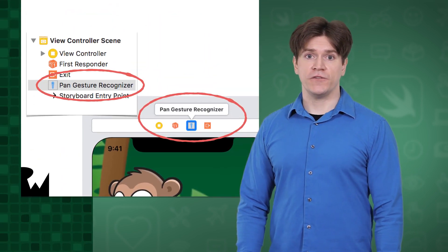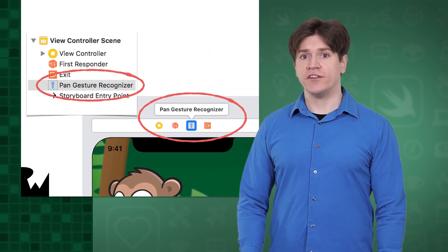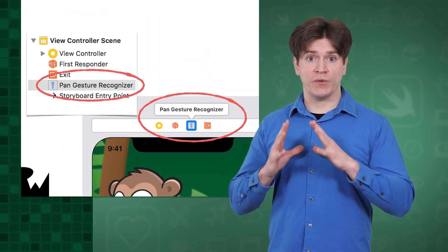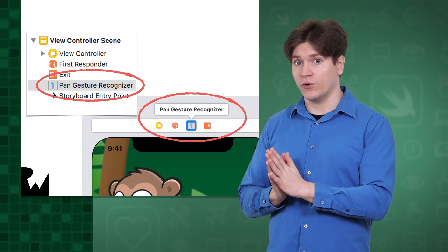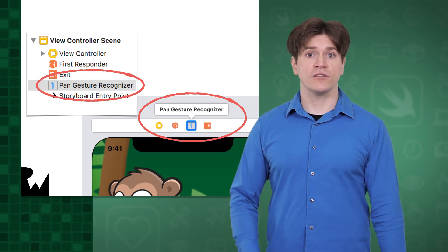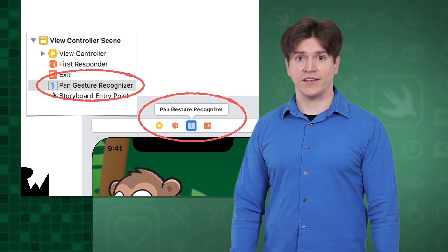Either way, in Interface Builder, the gesture recognizers will be organized at the root level of the view controller, and they'll also be added to its scene dock.